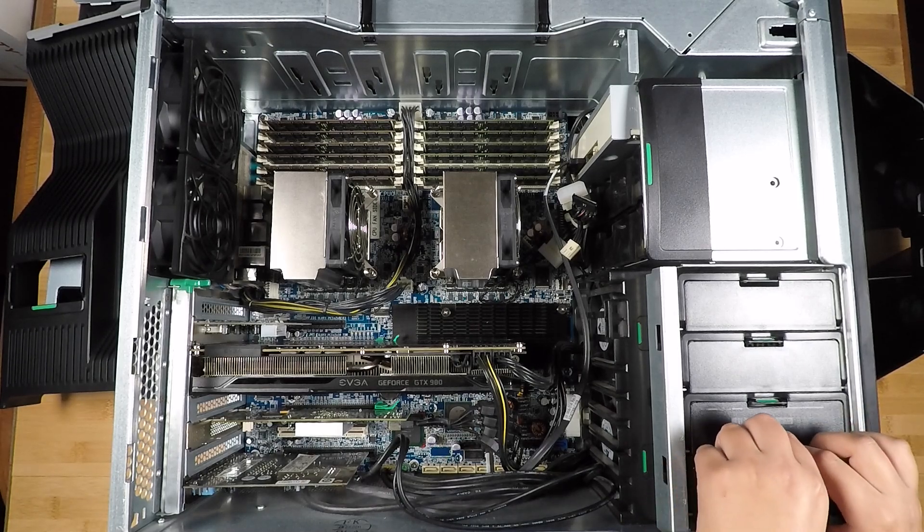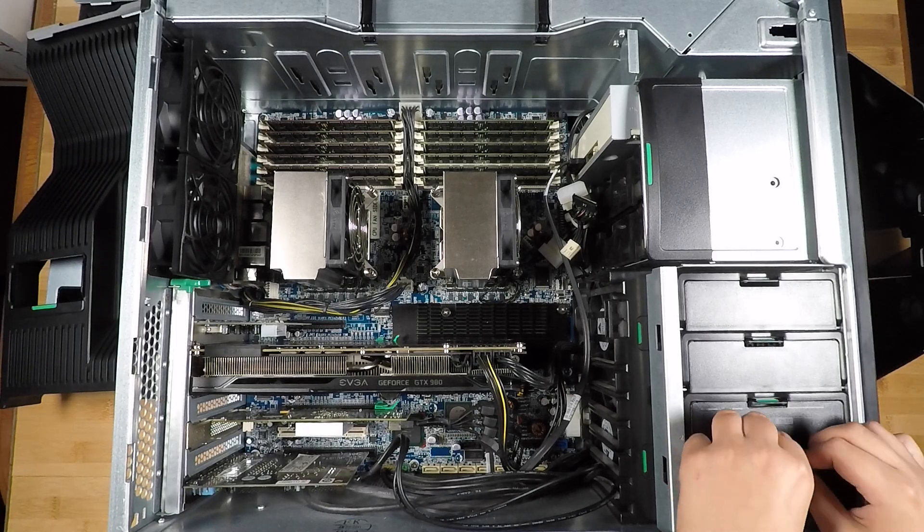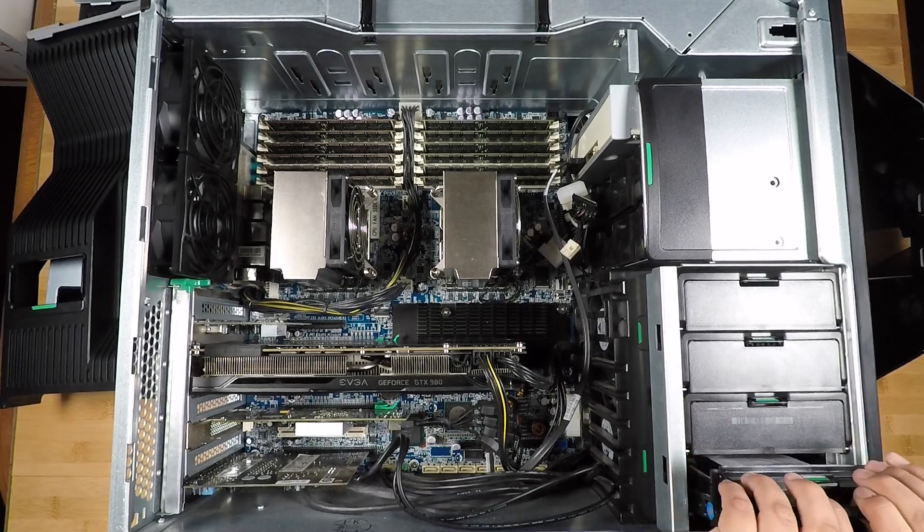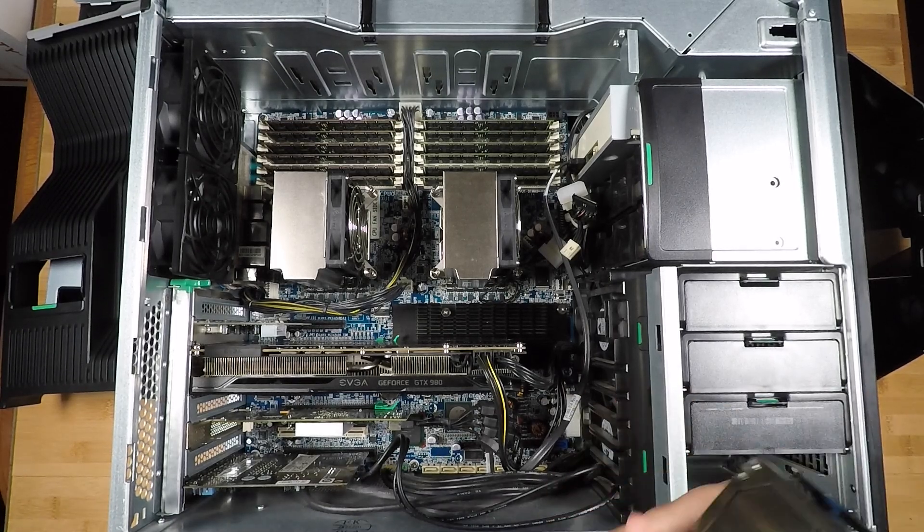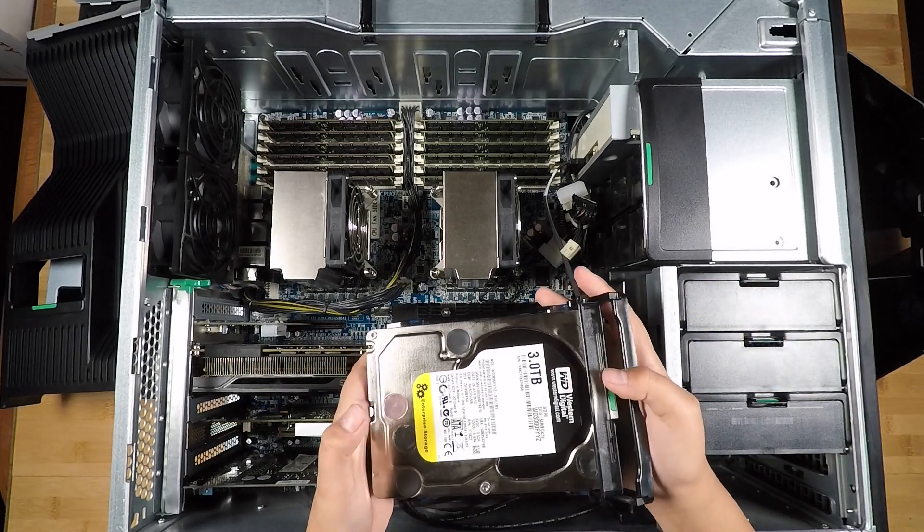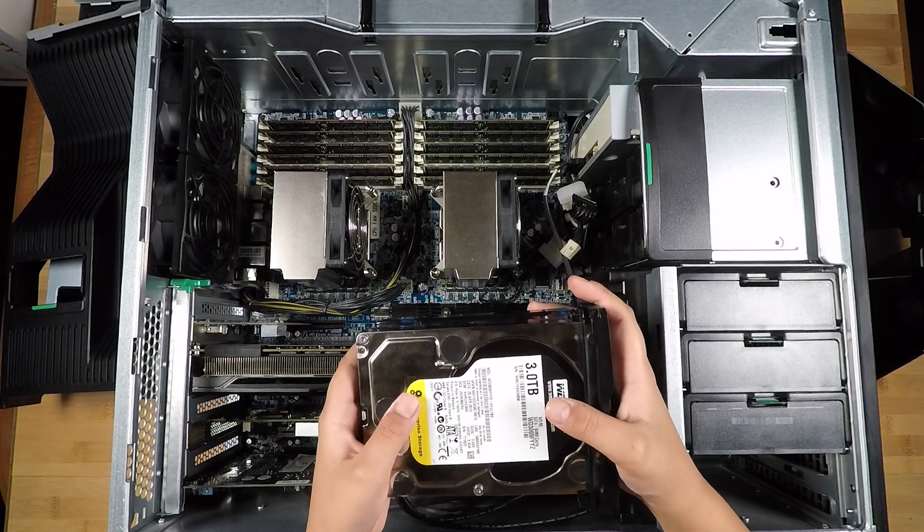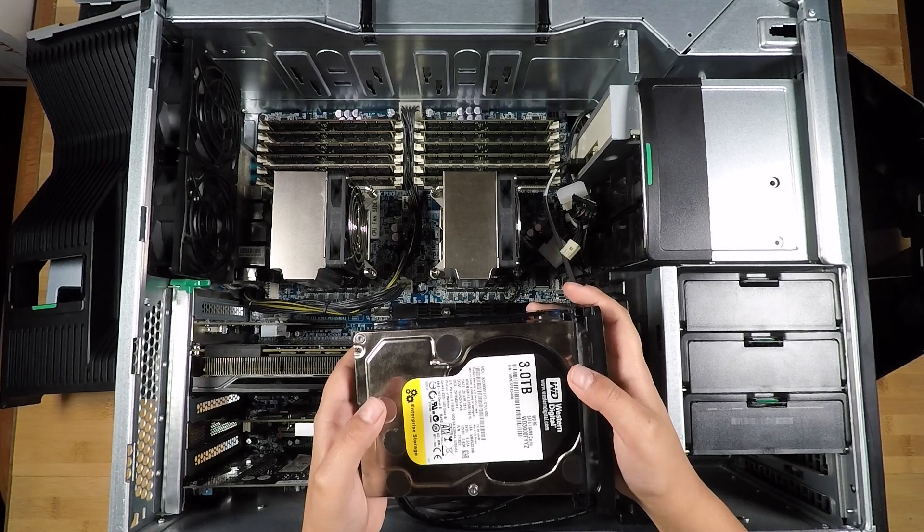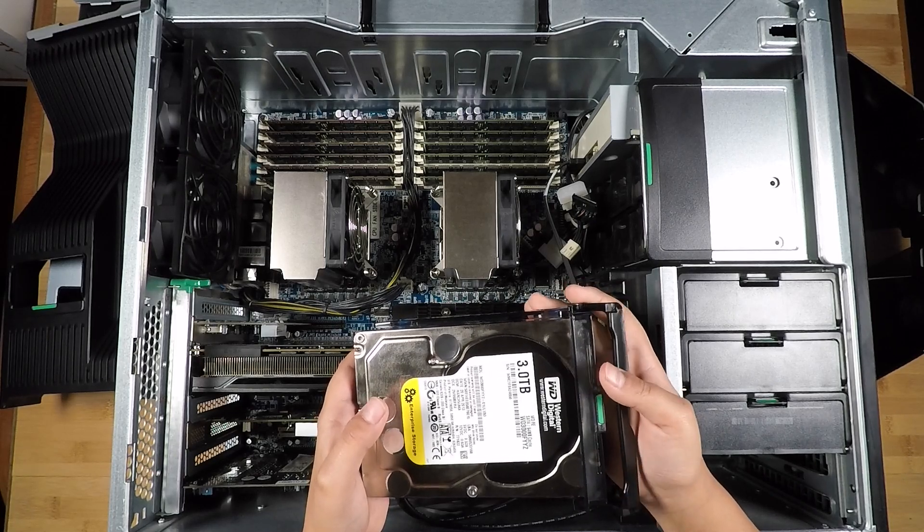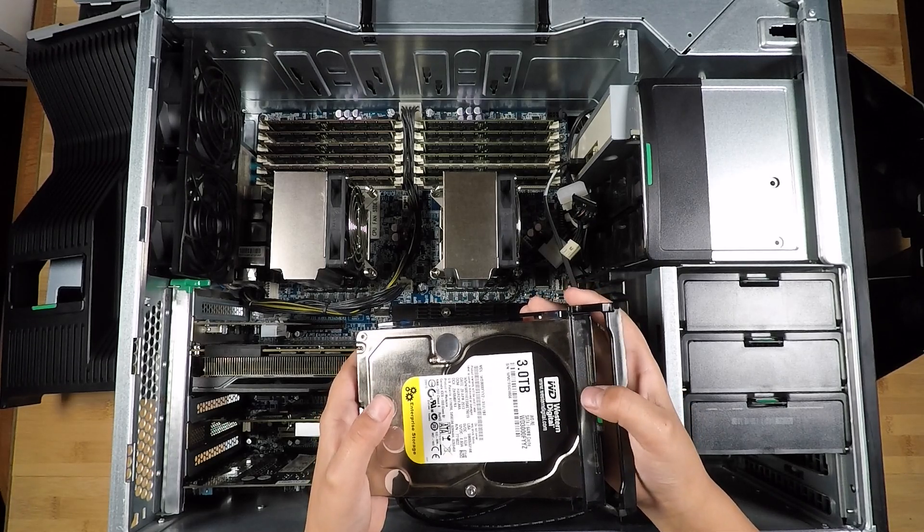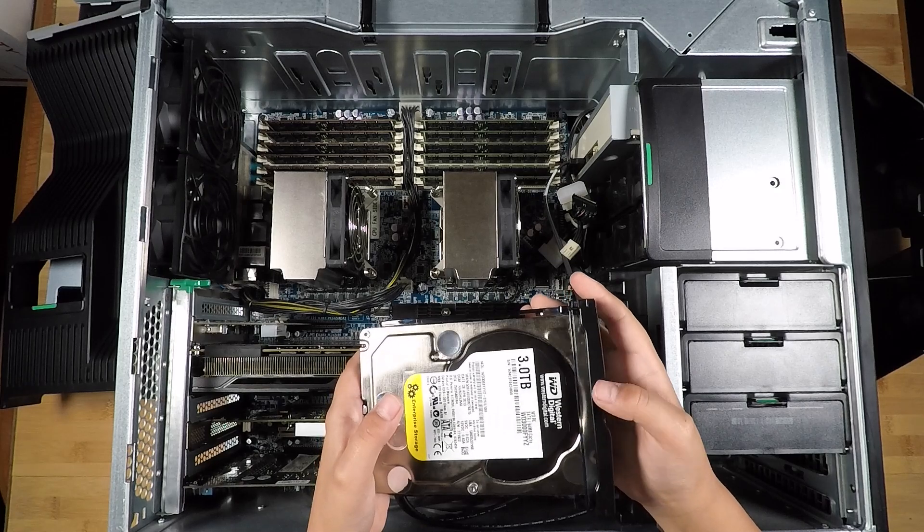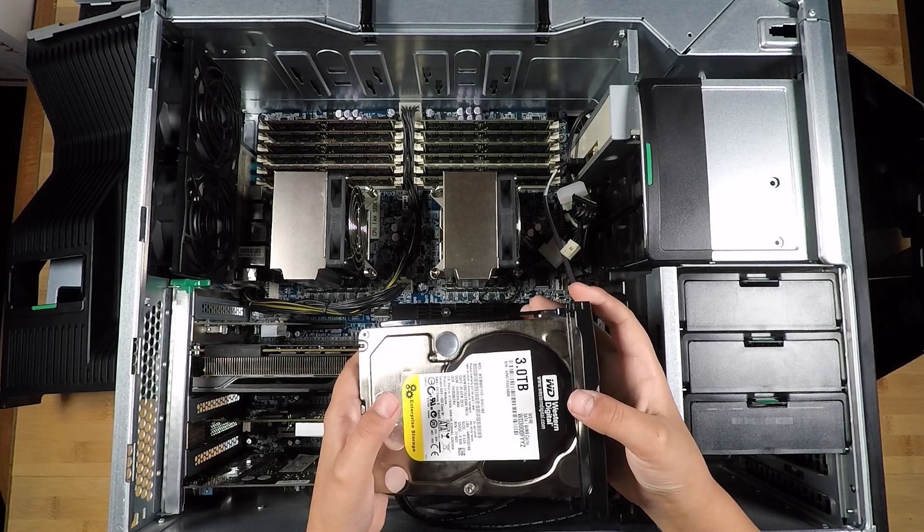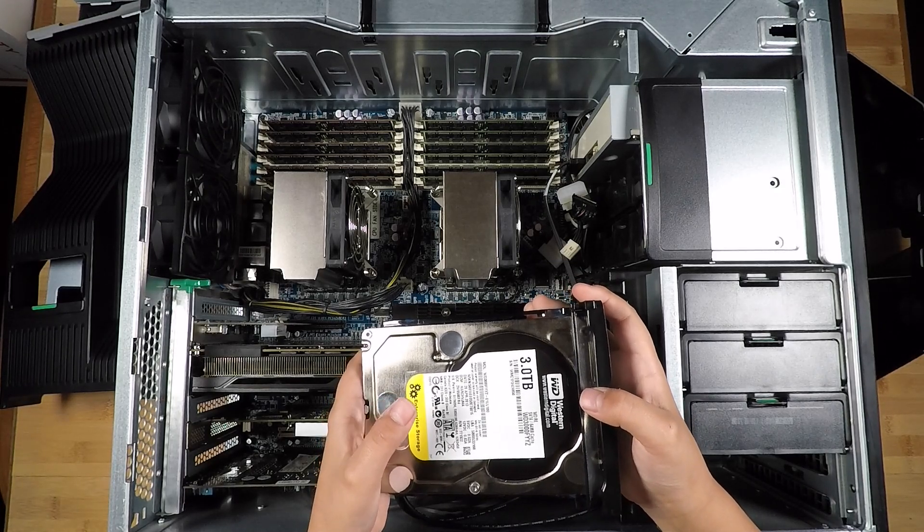Okay, so next is my storage, let me just take one out. I have two of these, they're Western Digital RAID Edition 3TB 7200 RPM hard drives in a mirror configuration.